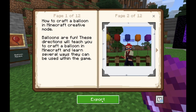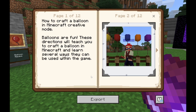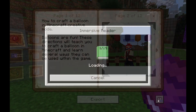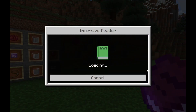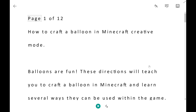Use the export feature of the Book and Quill to create a printable PDF of your work. Use the built-in Immersive Reader functionality to support reading skills in English language learning. Turn on the picture dictionary to see images of Minecraft words.